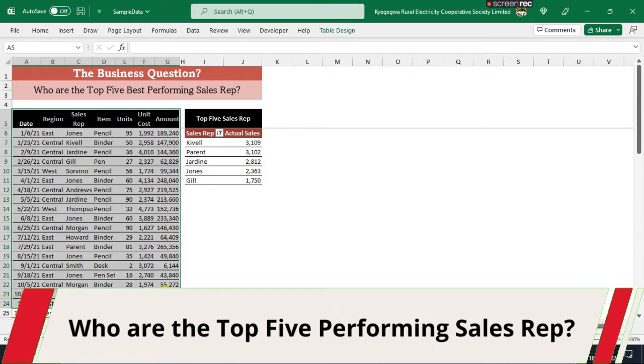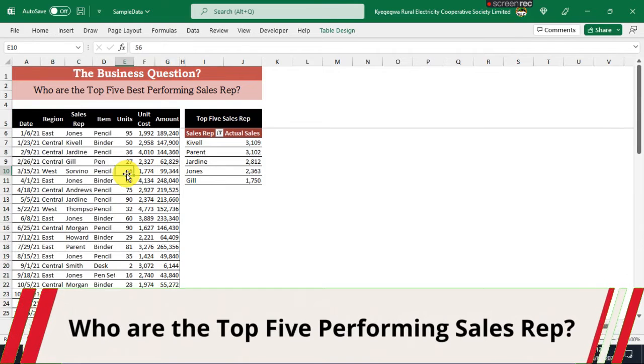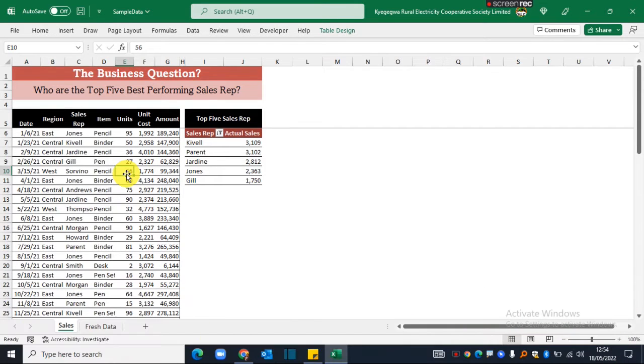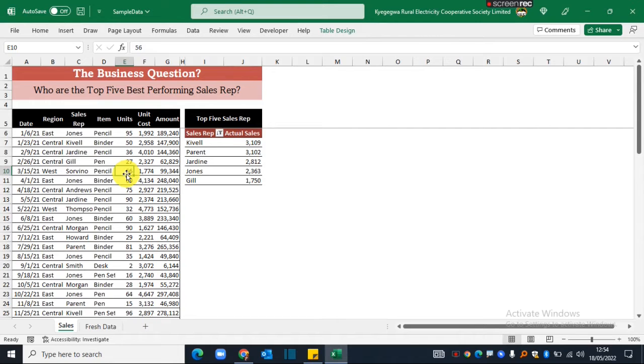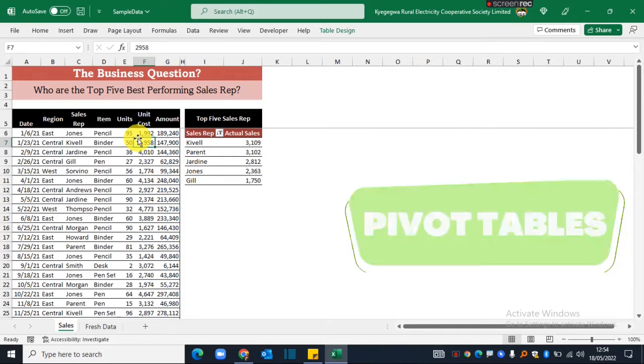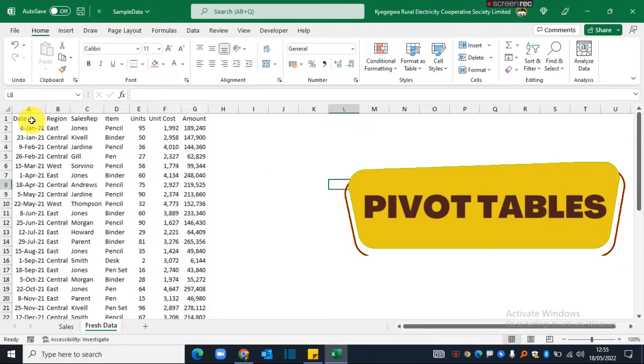Of course, you could write Excel formulas, but in this particular example I want to show you the simplest method that we could use to achieve this, and that's by use of pivot tables.